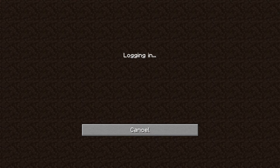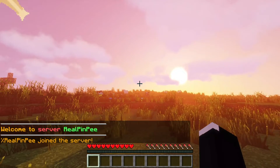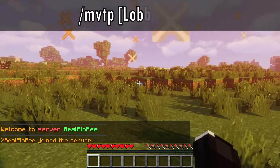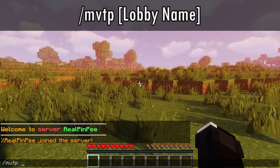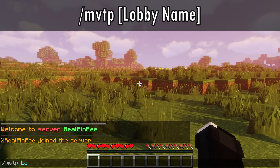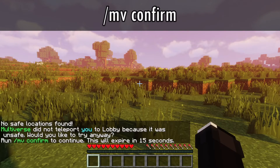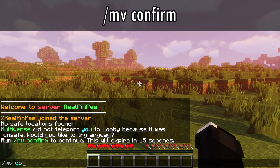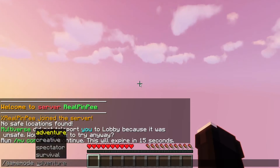Now we'll teleport from one world to another using one of our plugins. Simply type /MVTP followed by the world name to teleport. It will ask you to confirm the teleportation by typing /MV confirm.